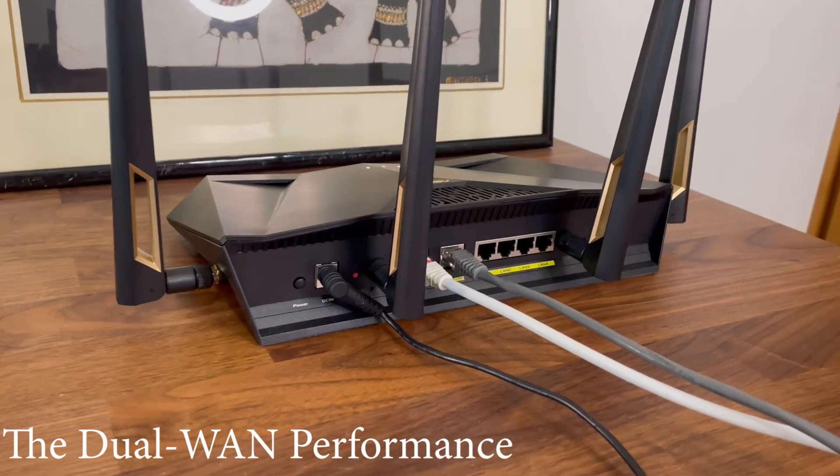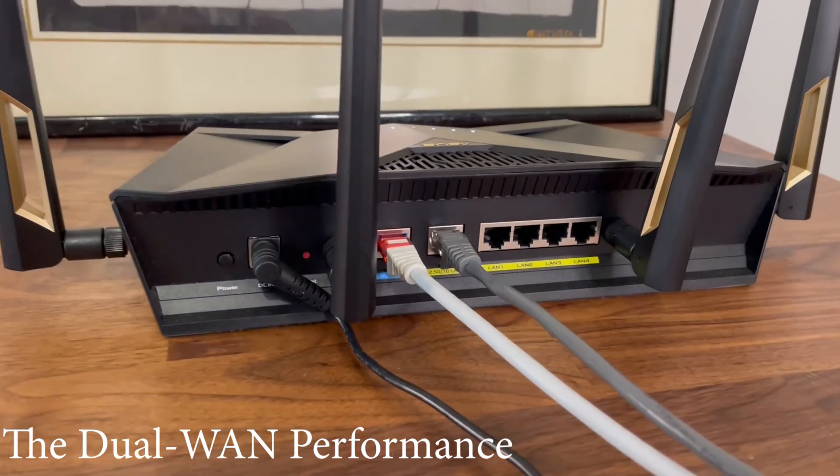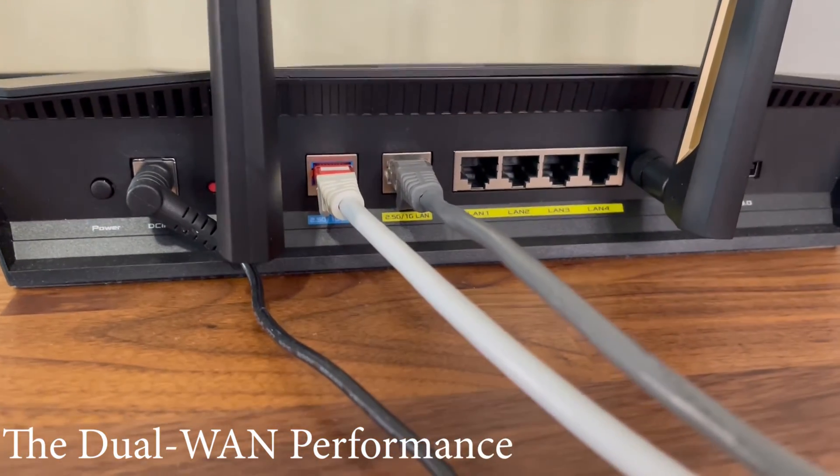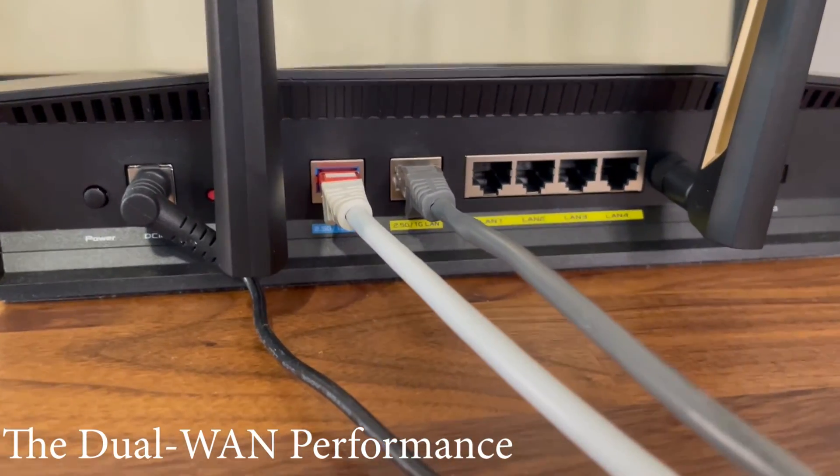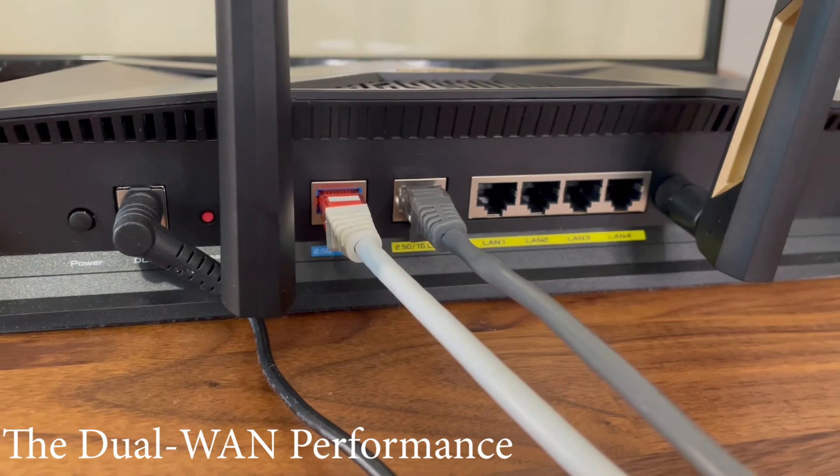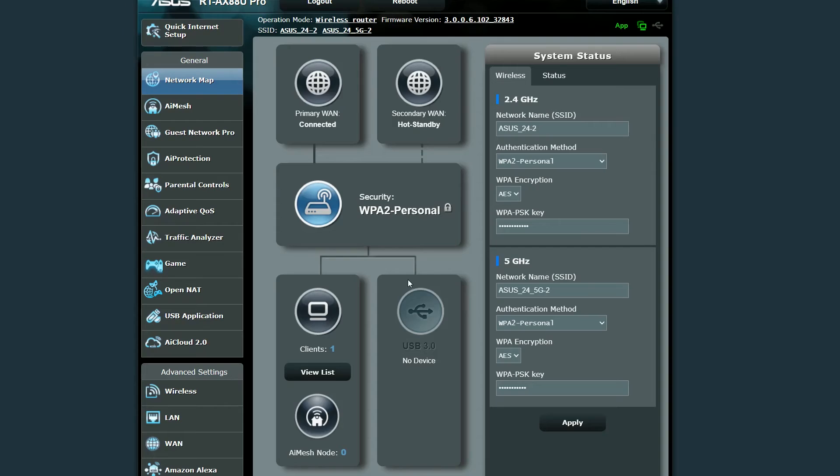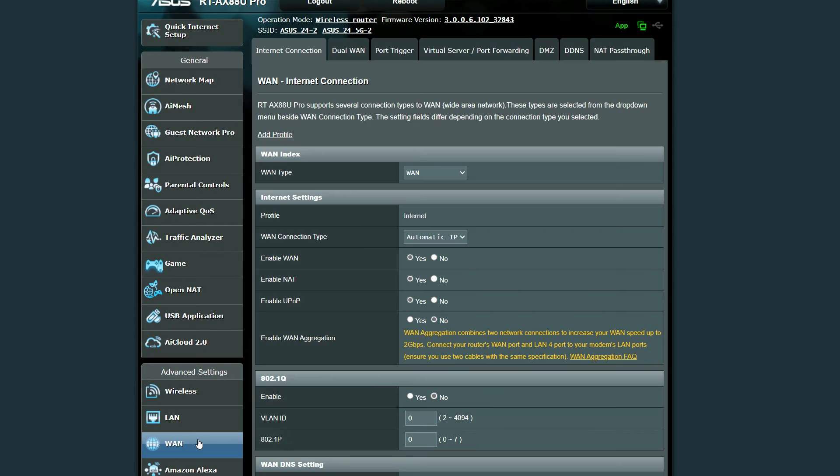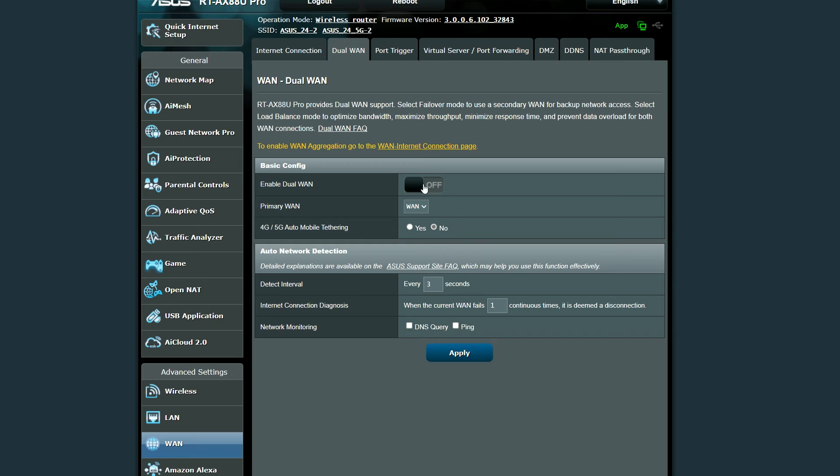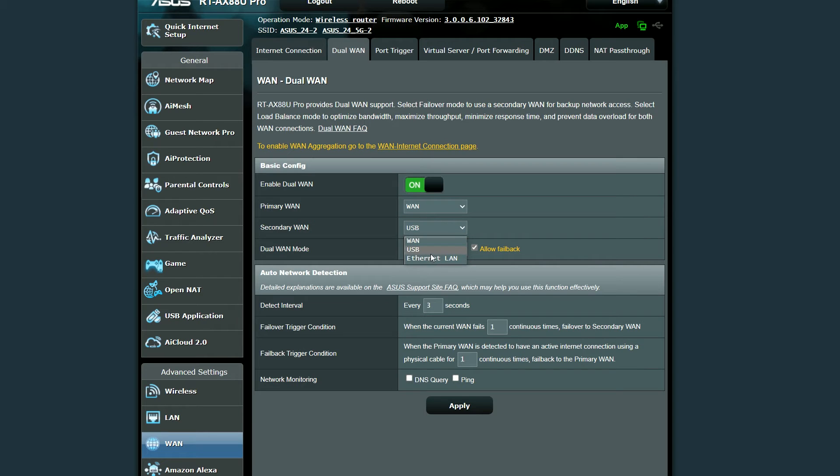The ASUS RT-AX 88U Pro does have a single dedicated WAN port, but it is also possible to configure the 2.5 Gigabit LAN port to act as a secondary WAN. If you want to do so yourself, go to advanced settings, choose WAN and then select dual WAN. Enable it under basic config, choose the primary WAN, and under secondary WAN choose the 2.5 gigabit port. It's also possible to choose any other LAN port as well.